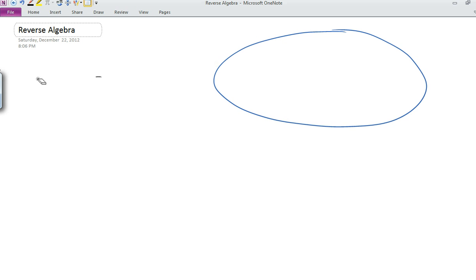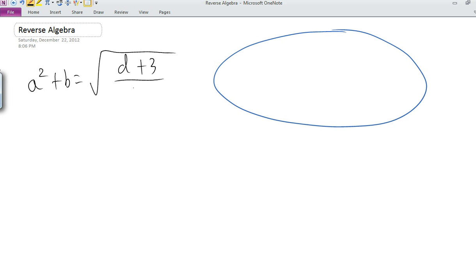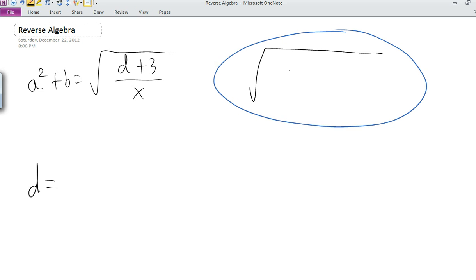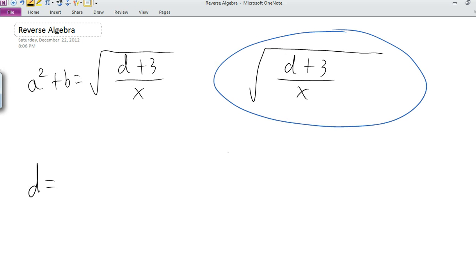Let's solve an equation that's a little more complex. Let's say we have the equation a squared plus b equals the square root of (d plus three) over x. And let's say we want to solve for the variable d. Again, reverse algebra is always a one-step process, so we just write d equals. Now, picturing in our head this side of the equation — what's the innermost operation done on d? What's the very first thing done to d? It's adding three to d.